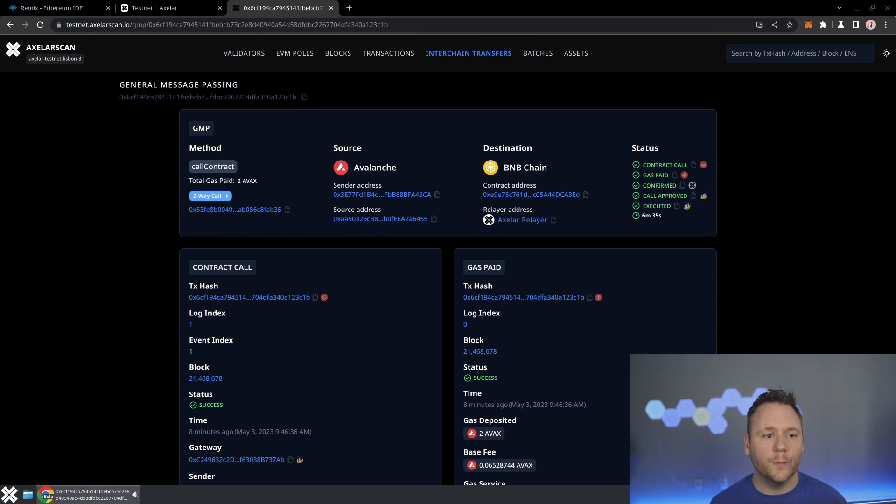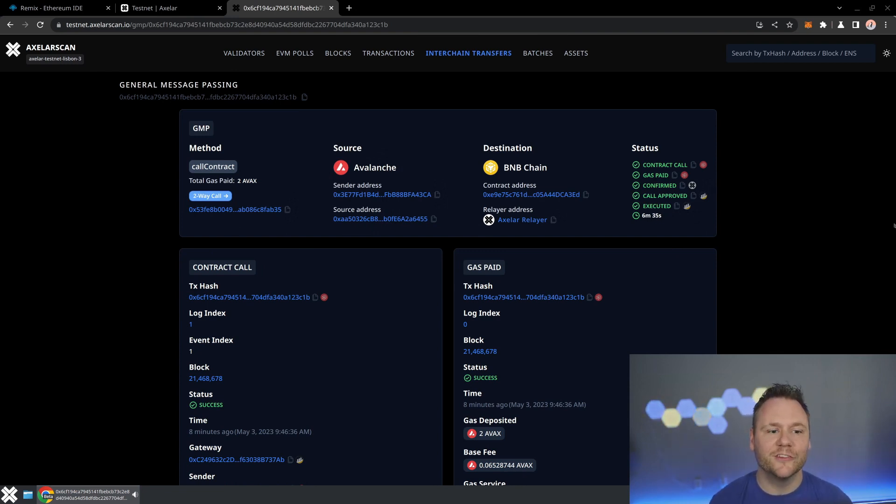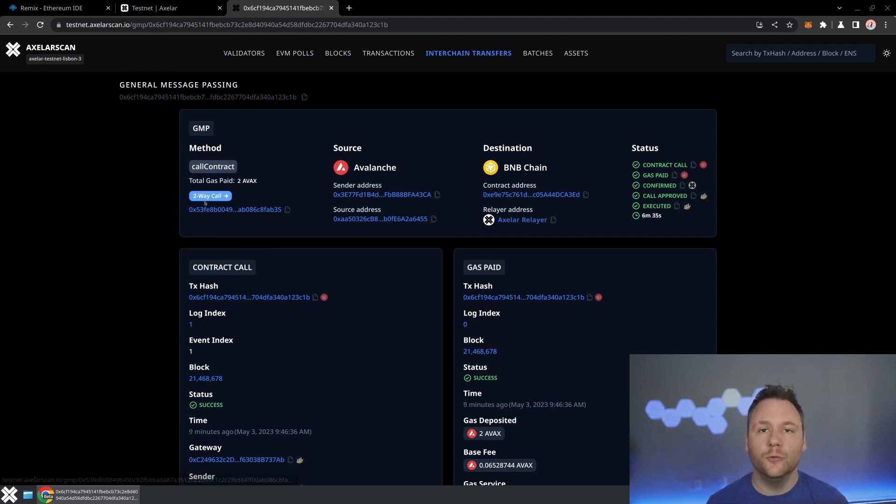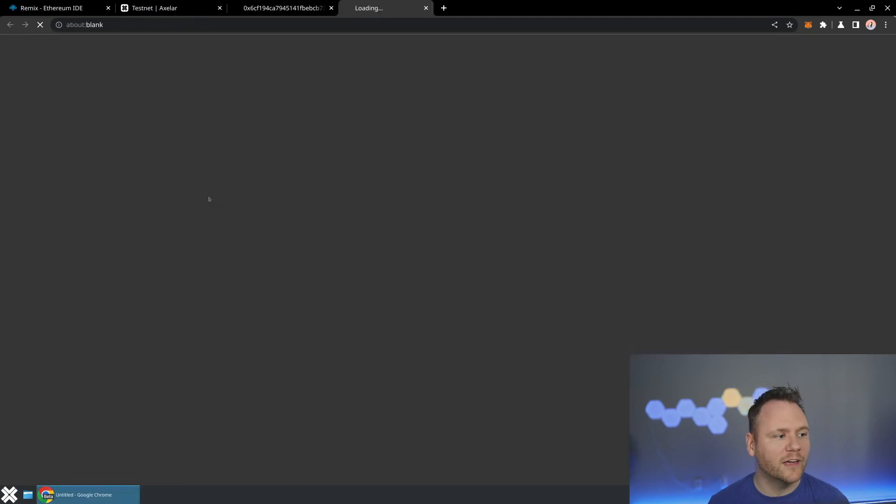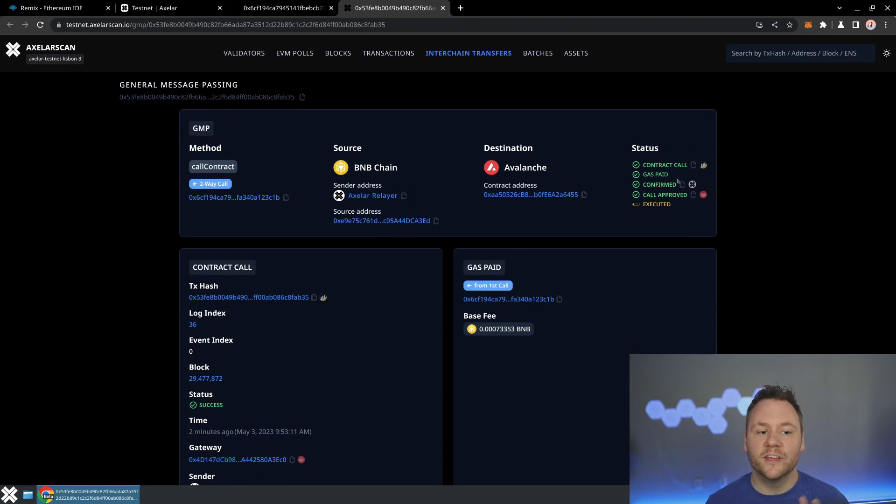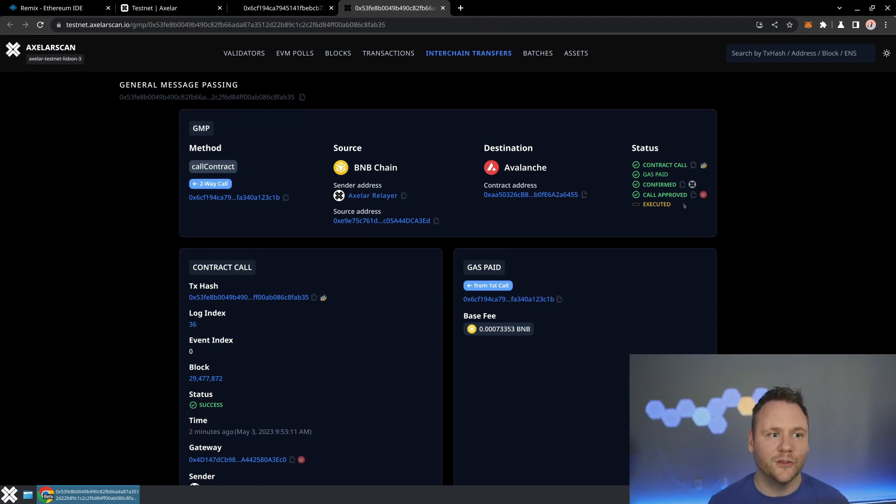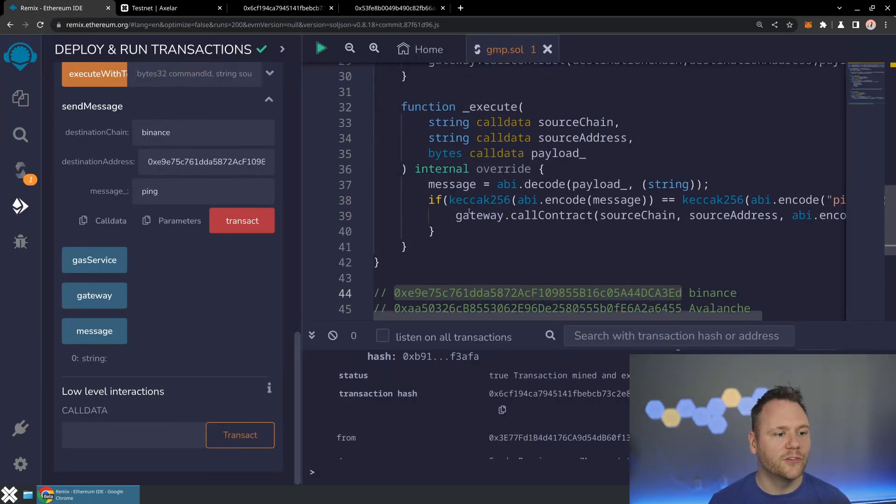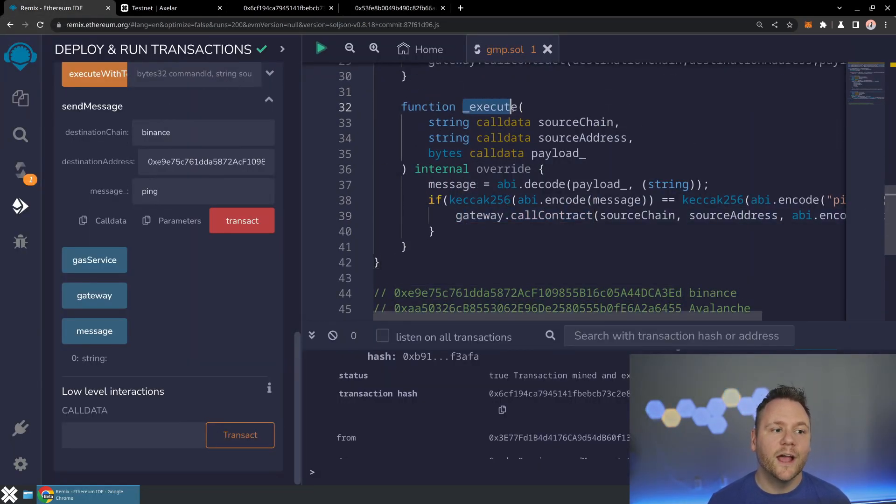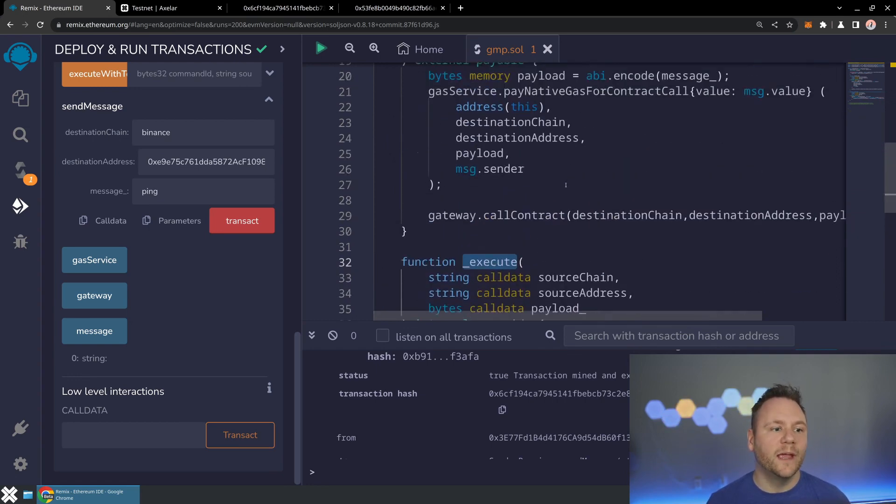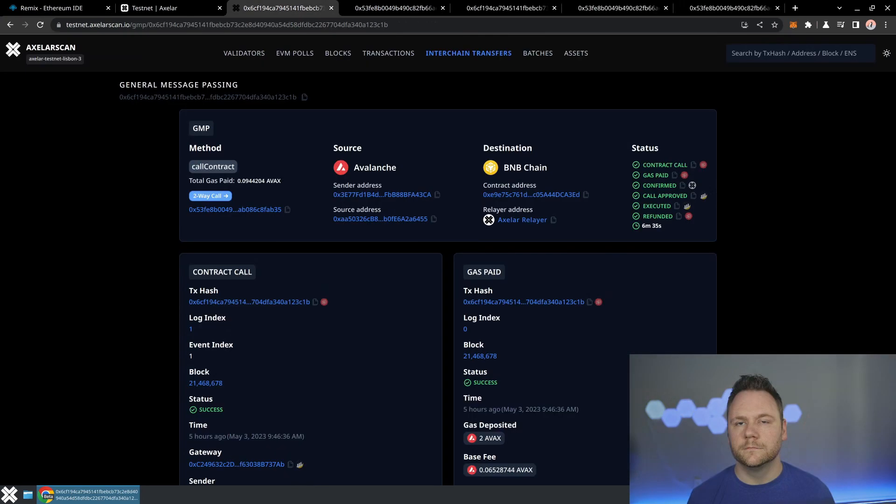Alright, we are back and we can see that the finality has been achieved on Avalanche. And so the call was confirmed by the Axelar network and executed on the destination chain. And we've got this nice little button now that says two-way call. And if we click on that, we can see the corresponding contract call from BNB chain back to Avalanche, which again was confirmed by the network and is being approved and executed. So with just that quick little change and the usage of this call contract method from within the execute method, I was able to send a message and receive a response from the destination chain, all paying for this entire end to end transaction with a single native gas call.